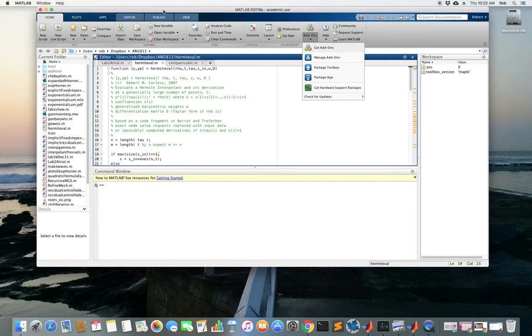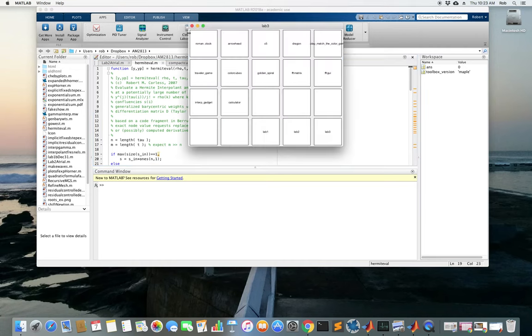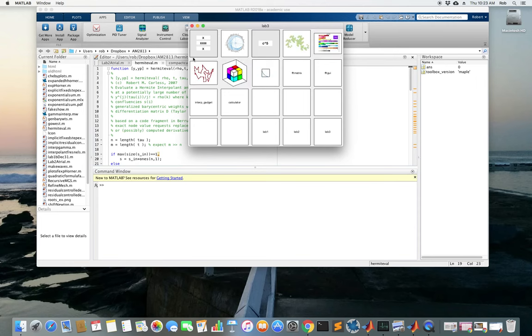I've already done that. Now I've got it. I go to apps and I go to Cleve's Laboratory. This is the one that I want. Click on that. There are lots of fun things to play with in here.